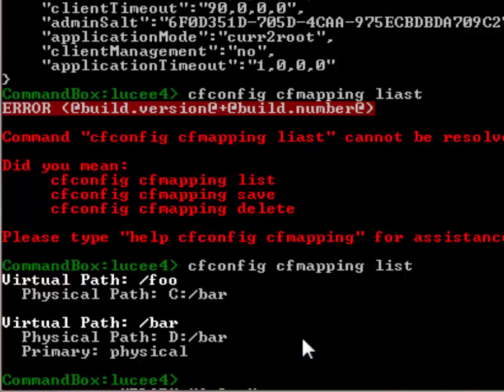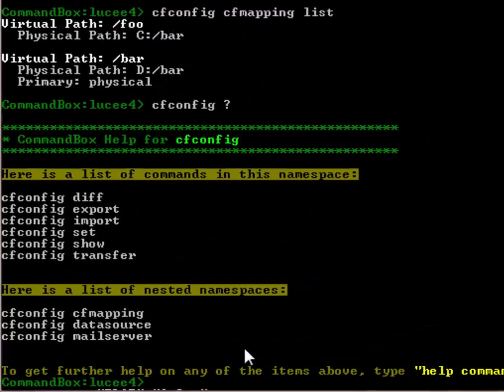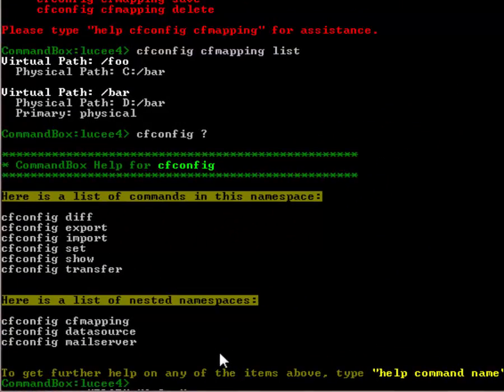Alright so we can manage individually all the settings in the administrator. Now I've been doing this with a lucy server but all the commands I've run so far from the cli would be the exact same to view and add mappings to say an adobe cold fusion 11 server, the cli takes care of all those translations for you.